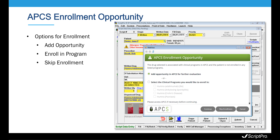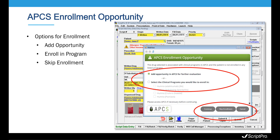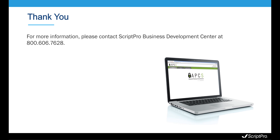Options are provided to the clinician at this point to create an opportunity in APCS for further evaluation by another team member, go direct to APCS and enroll the patient in a clinical program, or the technician can skip enrollment and address later during the script data entry process. We want to thank you for exploring ScriptPro's Advanced Pharmacy Clinical Services platform. For more information on APCS, please contact ScriptPro's Business Development Center at 1-800-606-7628.